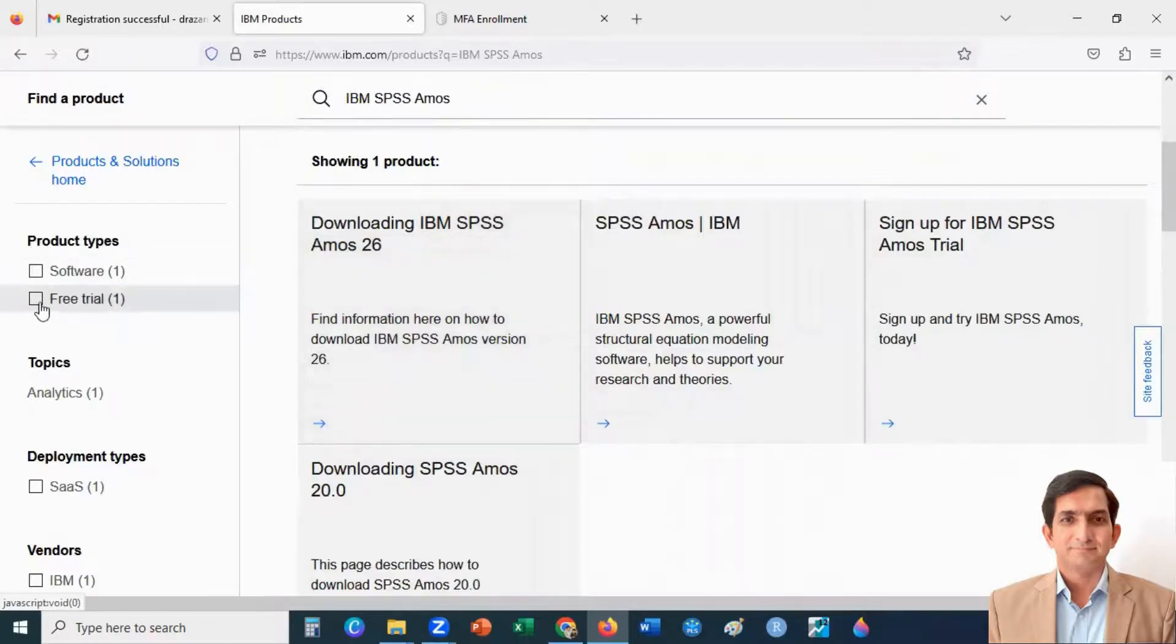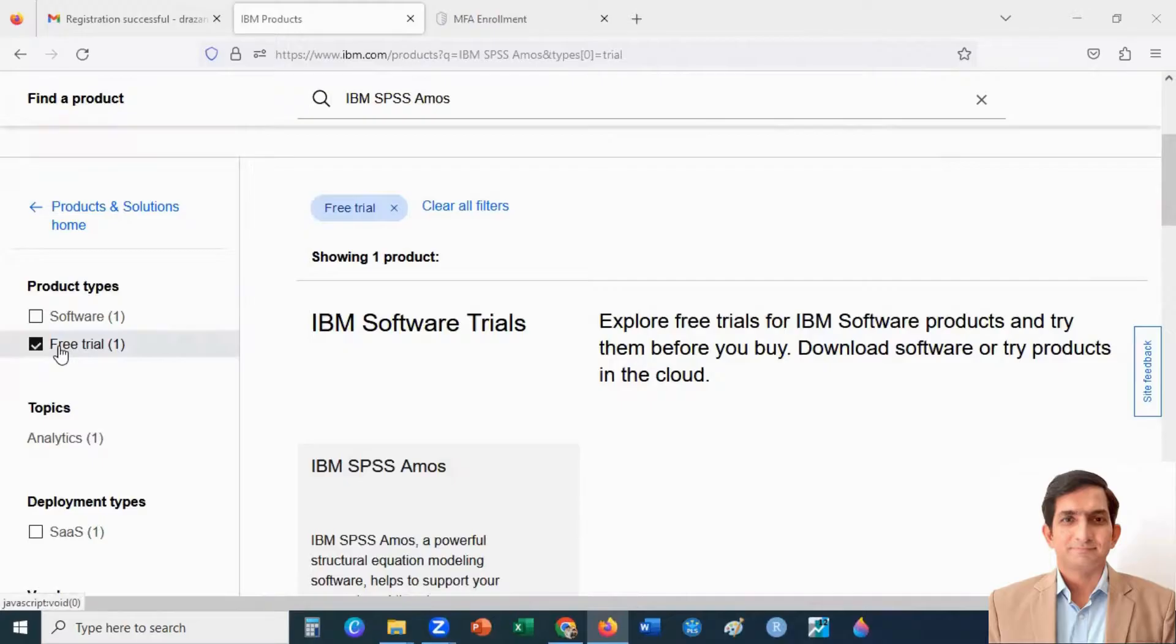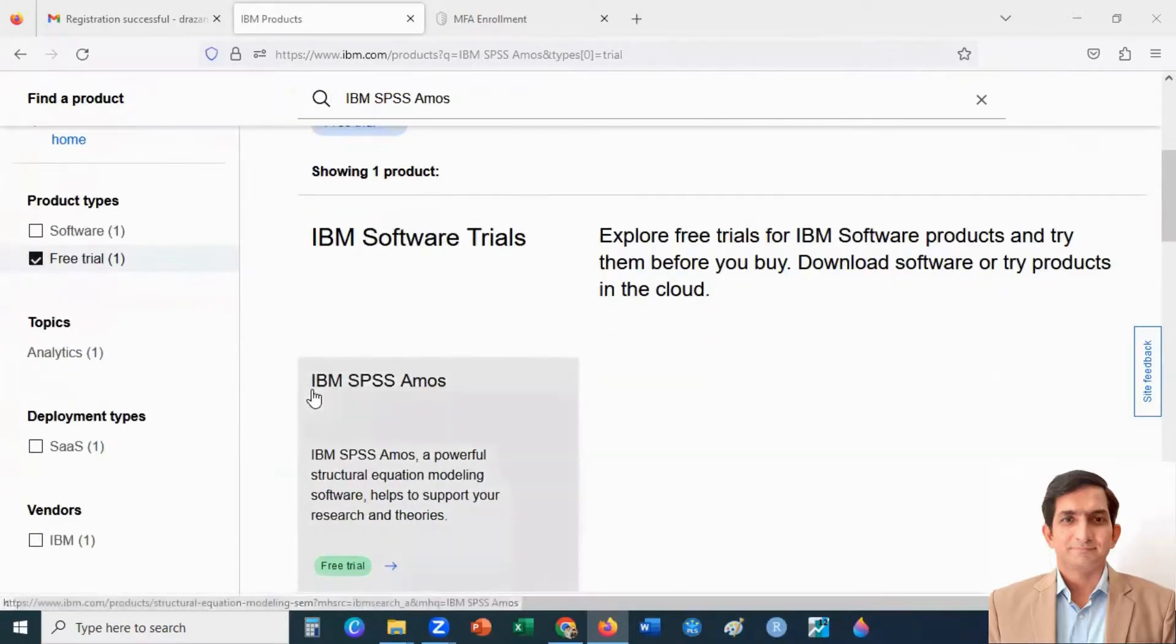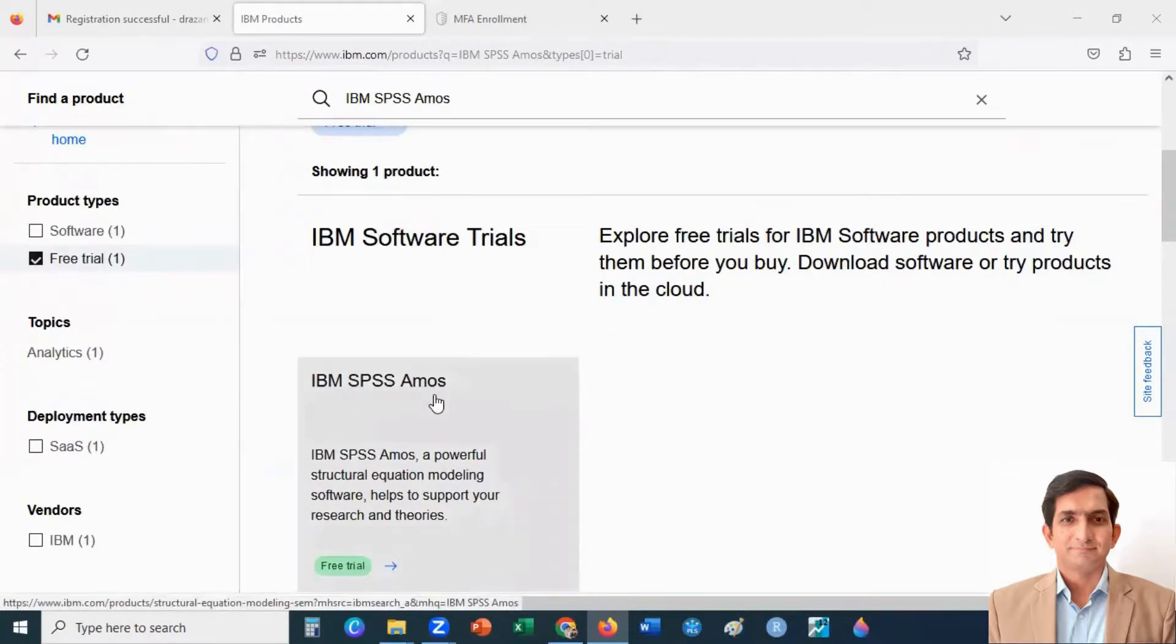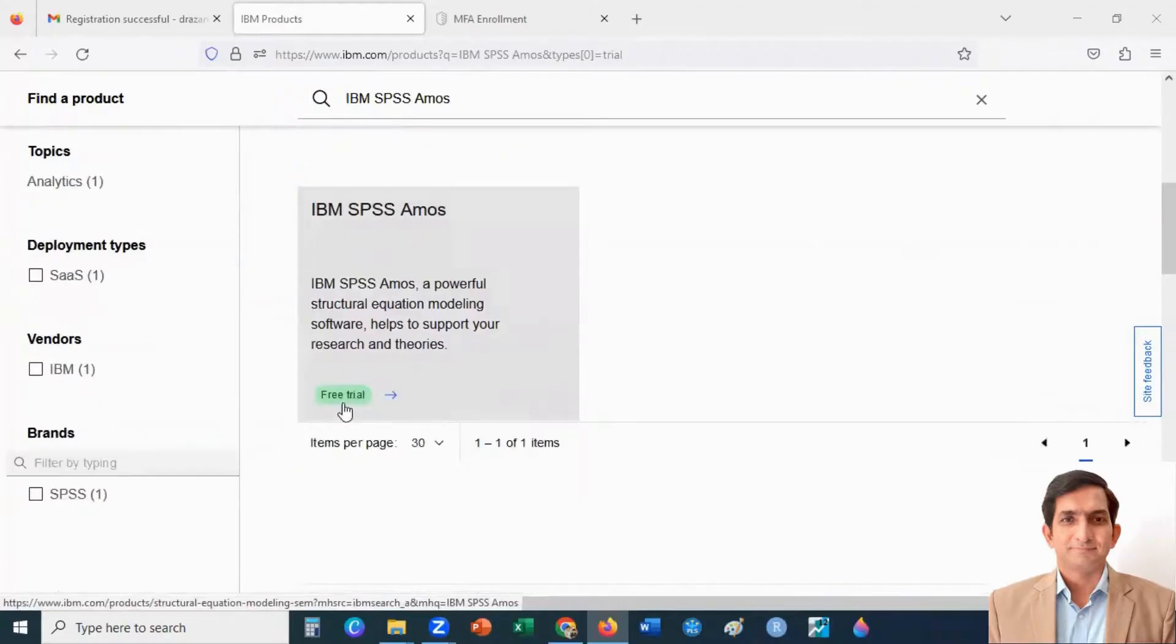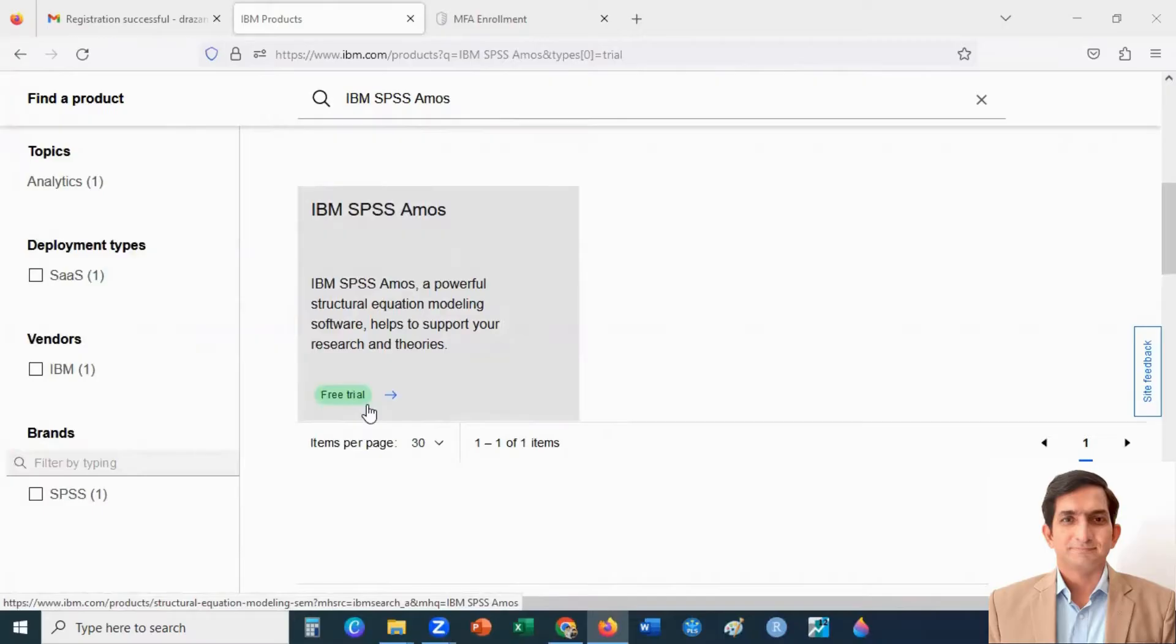So you can select free trial. I select free trial product. That is IBM SPSS Amos. This is my free trial copy. This is the way how you can download and install SPSS Amos in your laptop or computer.